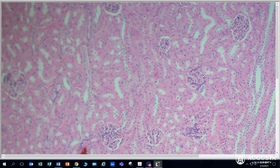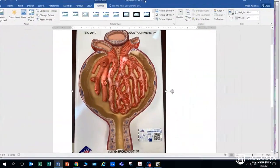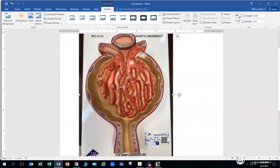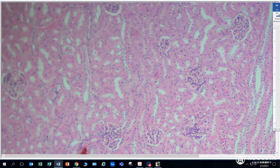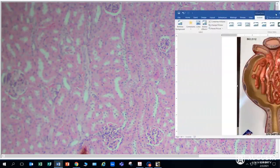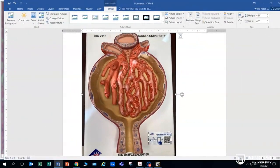This structure is the glomerulus, and what we're looking at is this model. Here's that darkly staining structure, which we can see right here. We have a bundle of cells surrounded by a structure called Bowman's capsule, and Bowman's capsule is made up of simple squamous epithelial tissue.